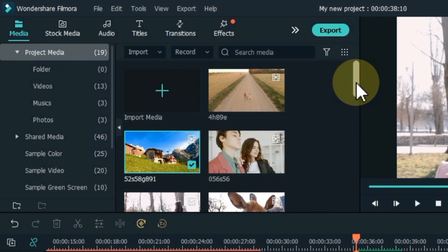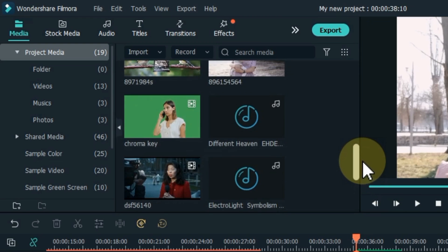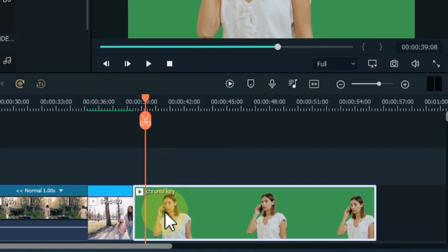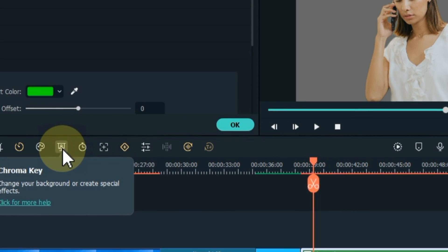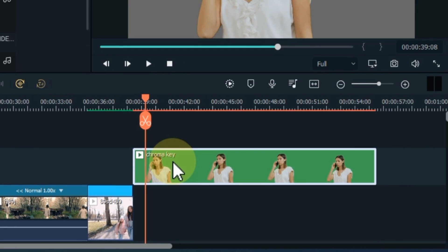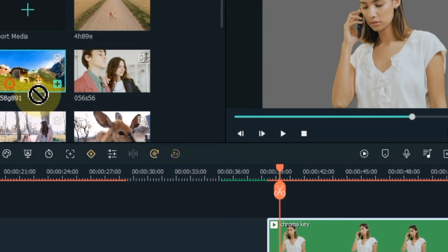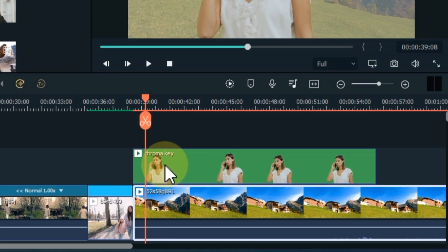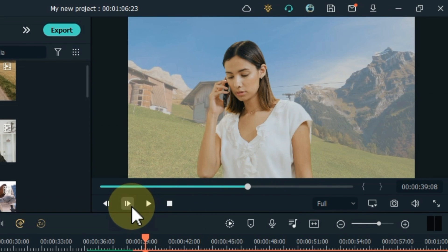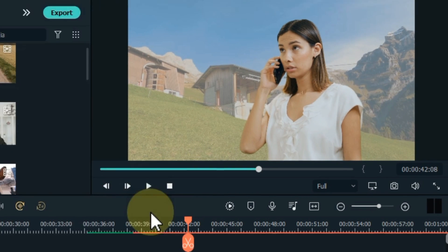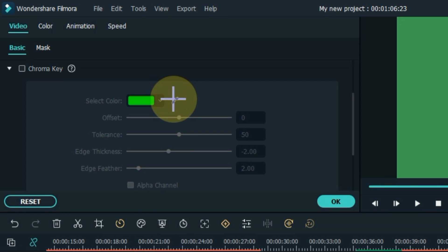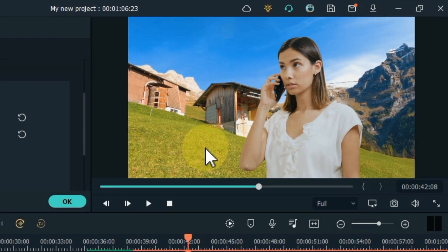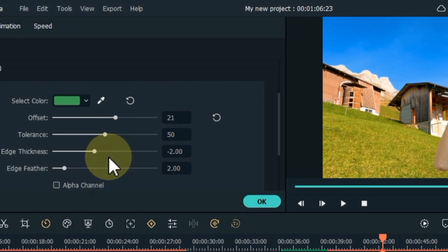To remove the background using a green screen, drag and drop your green screen video onto the timeline. Select the video and click the green screen tool. Then drag and drop a background video behind it on the timeline. If the background isn't properly removed, select the green screen video, click the green screen tool, select the picker tool, and click on the green screen area on the display. The background will be properly removed. You can also adjust offset, tolerance, edge thickness, and edge feather within chroma key to refine the result.